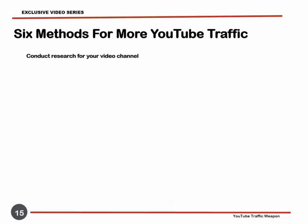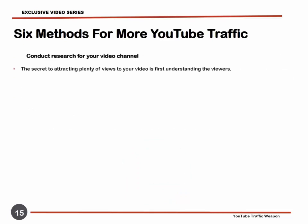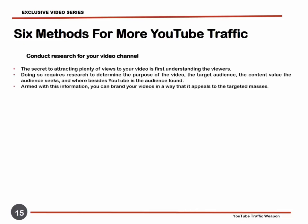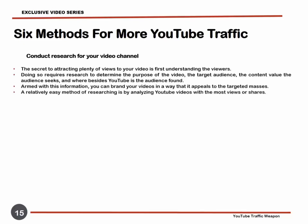Conduct Research for Your Video Channel. The secret to attracting plenty of views to your video is first understanding the viewers. Doing so requires research to determine the purpose of the video, target audience, the content value the audience seeks, and where besides YouTube is the audience found. Armed with this information, you can brand your videos in a way that appeals to your targeted masses. A relatively easy method of researching is by analyzing YouTube videos with the most views or shares.